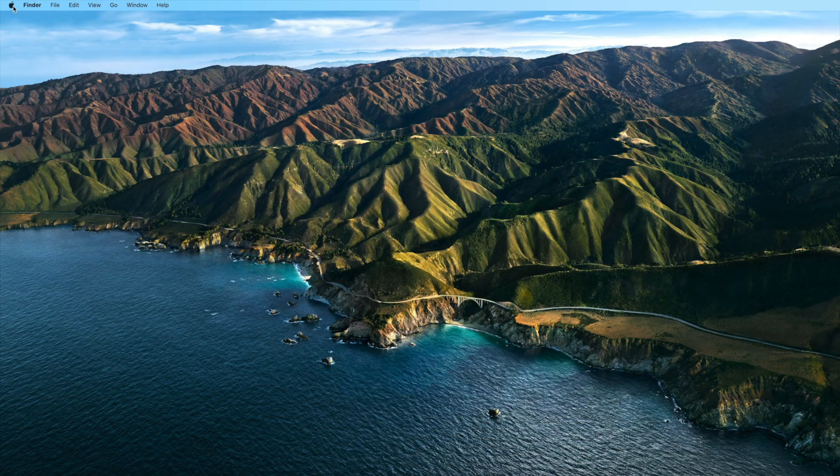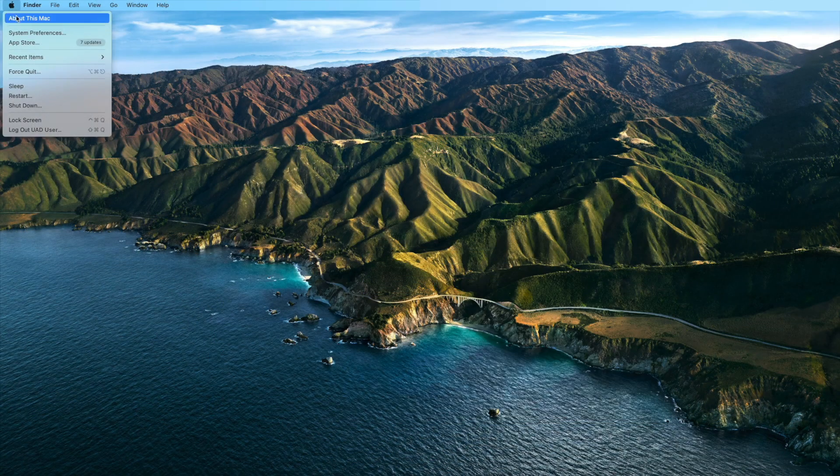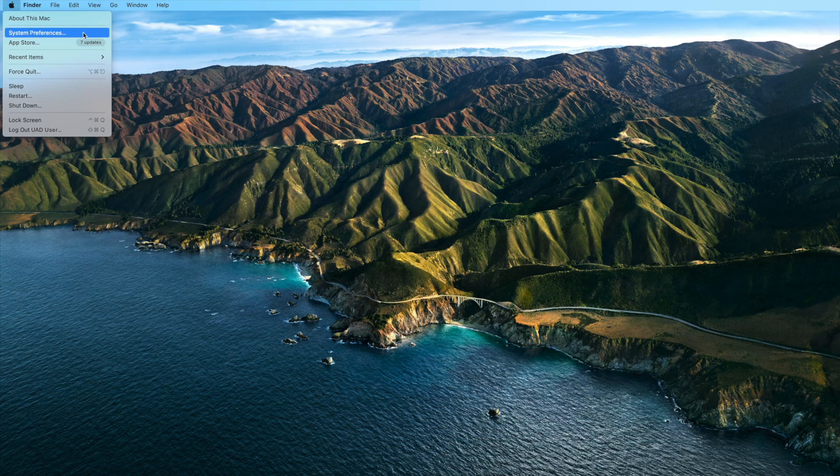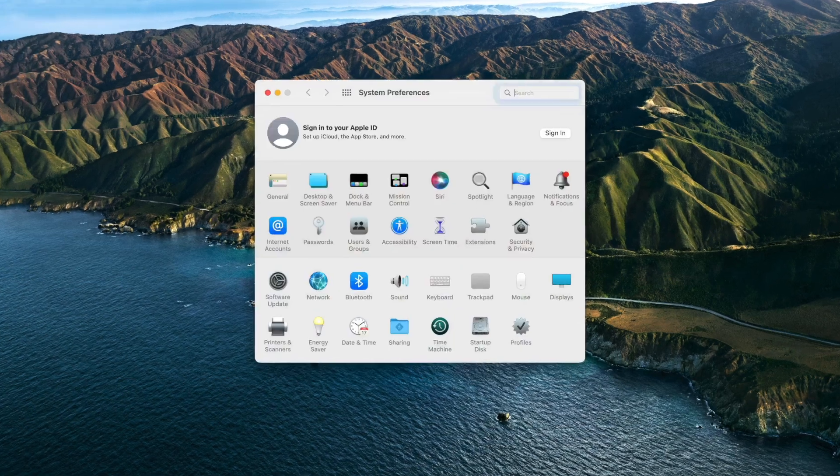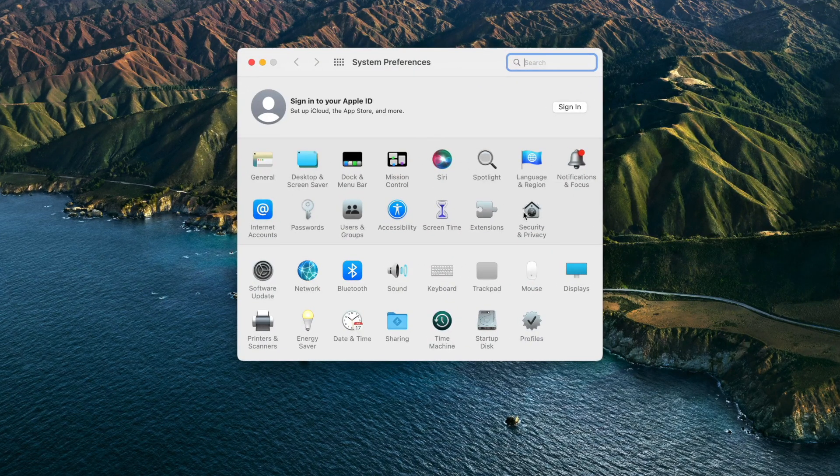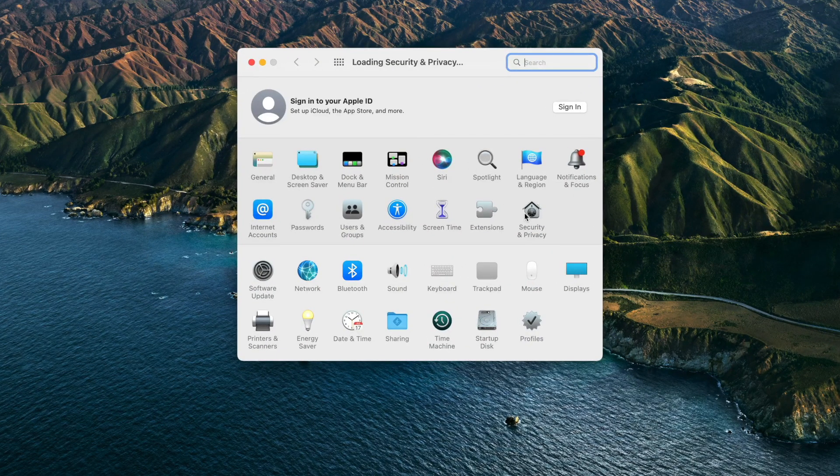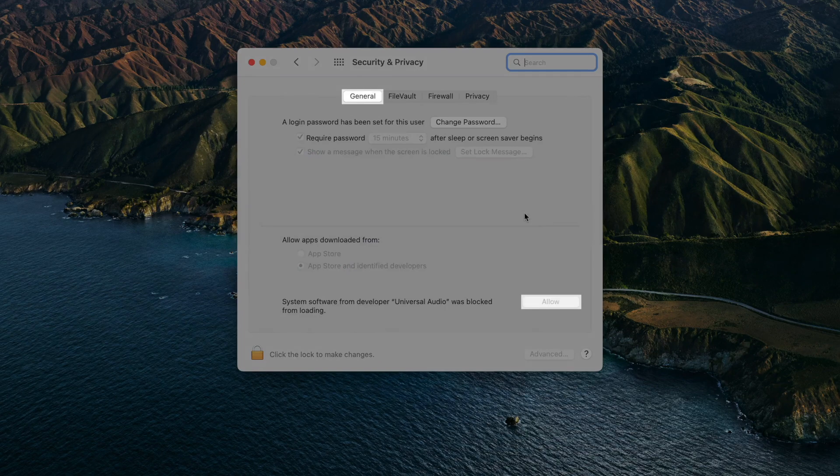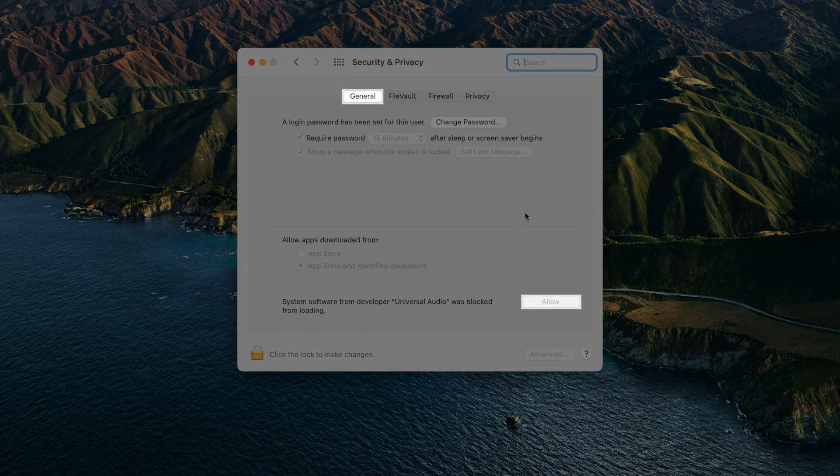On older Mac operating systems, first open the macOS System Preferences, then open Security & Privacy. Select the General pane, then click the Allow button in the bottom right corner of the window.